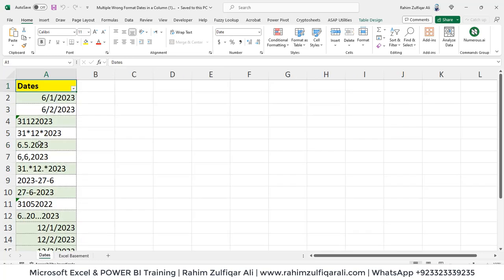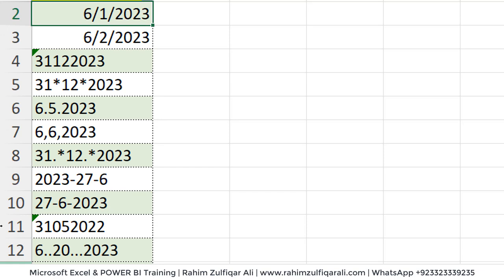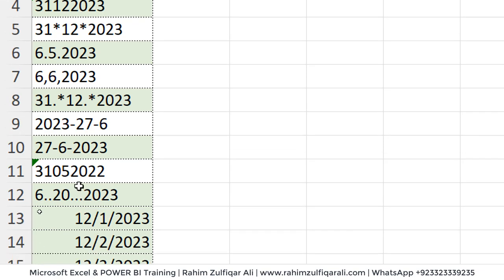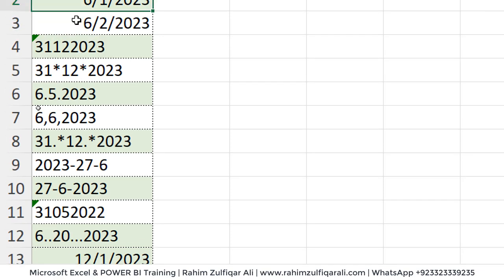We have different kinds of dates available, but the major kind are already in text string format. The correct format we want is slash-delimited, as you can see here. But there are dates in text string with dot delimiters like 31.12.2023, comma delimiters like 6,6,2023, year-first formats, day-month-year variations, and even apostrophes included in the date string — so many mix-and-match formats are there.